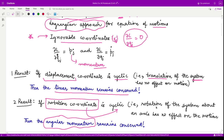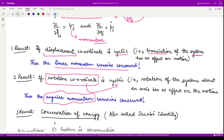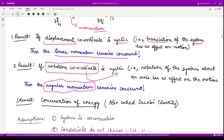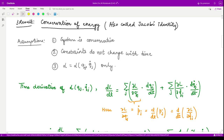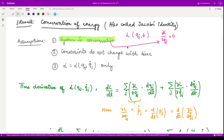In that case the corresponding angular momentum remains conserved, since momentum is only affected by rotation of the system. Next we will talk about conservation of energy and consequently see what Jacobi's identity is. We make a few assumptions: our system is conservative, meaning L depends only on qj and qj_dot and not on time explicitly. The constraints do not contain time, and the Lagrangian is only a function of qj and qj_dot.